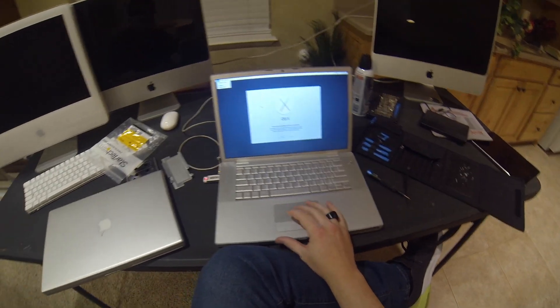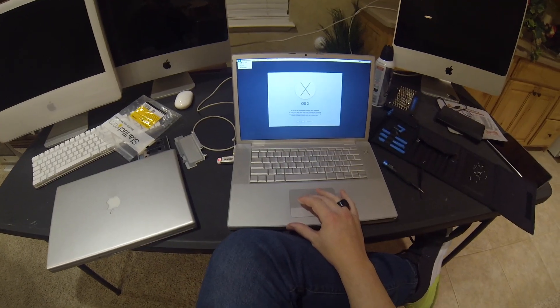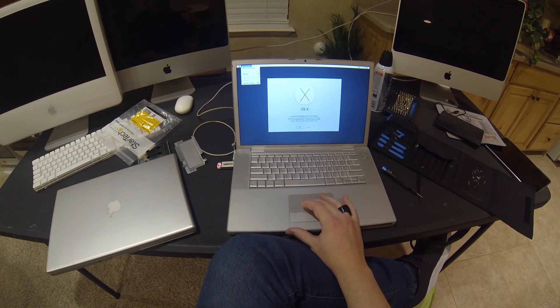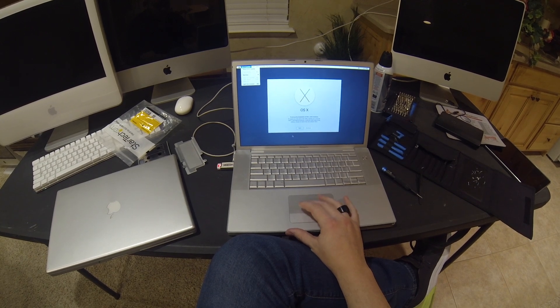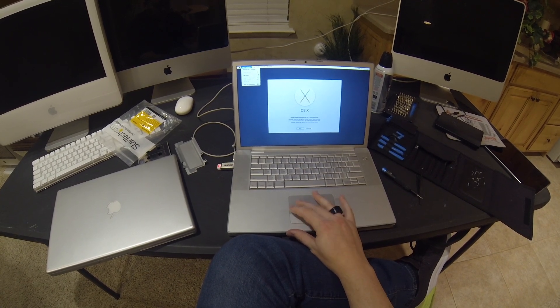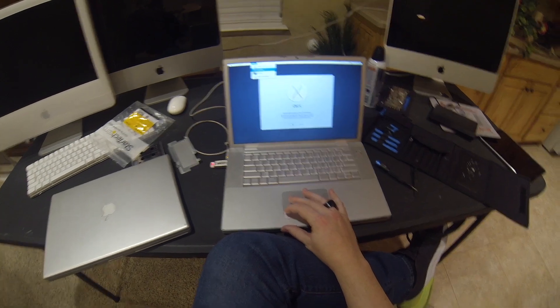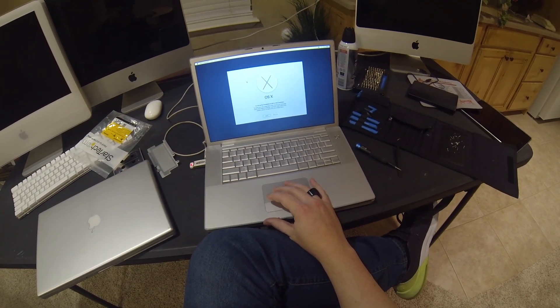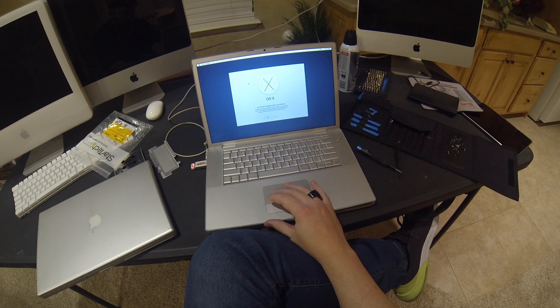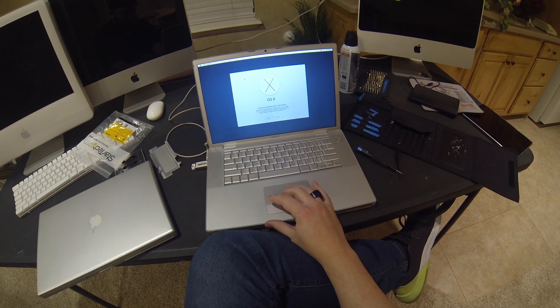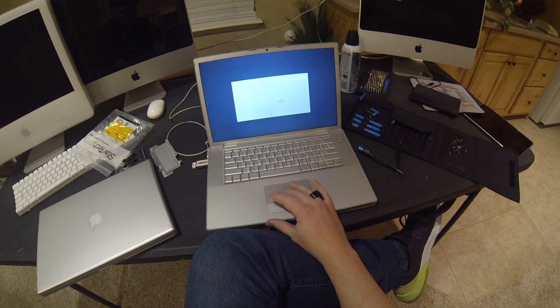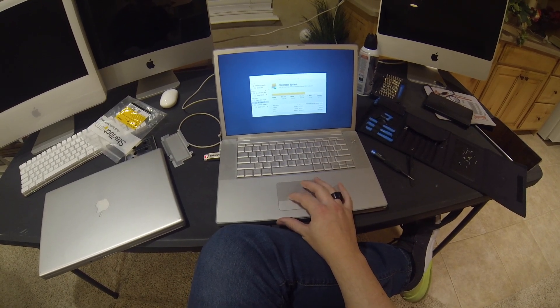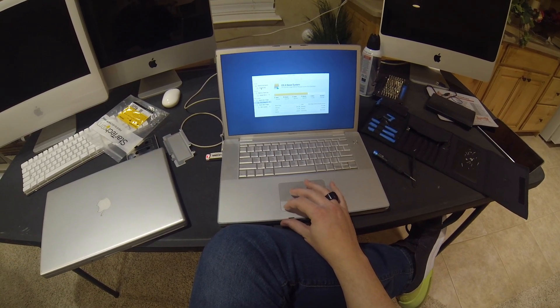When we get into the recovery menu, we're going to have to go over to Disk Utilities and we're going to need to format the SSD that we just installed. We need to format it to macOS Extended Journaled so that we can then install OS X El Capitan onto the computer.